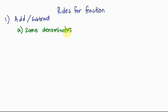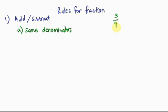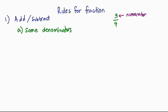So before that, we have to know the terms when we're doing fractions. For example, we have a fraction of 3 over 4. A fraction has two parts: the one on top and the one below. The part on top we call the numerator, and below is called the denominator.